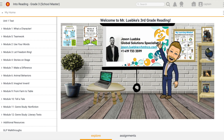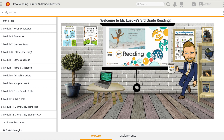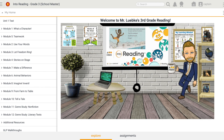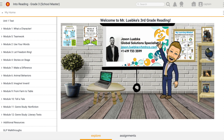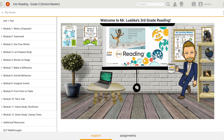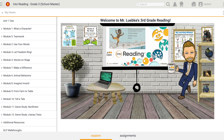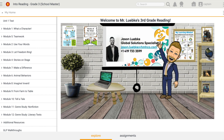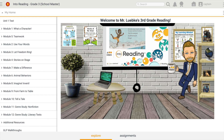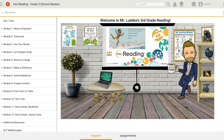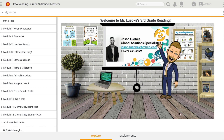I'm looking right now at my student view of the Global Learning Platform, and I'm in a third grade reading class, but just know that these basic steps will be the same no matter what grade level or what class you're in inside of the GLP. As a student, the things that I see: I have my table of contents over here on the left hand side, and I have my content screen here in the middle.